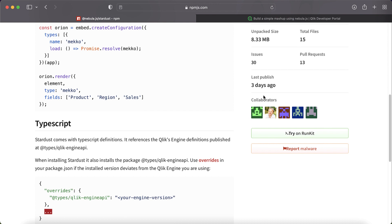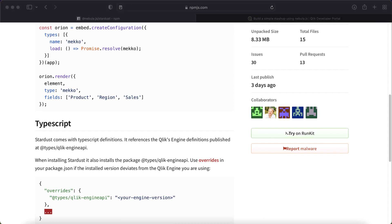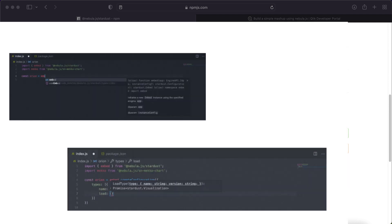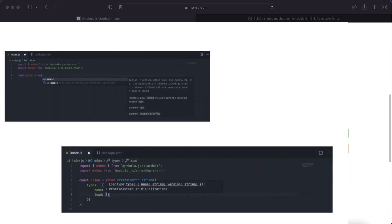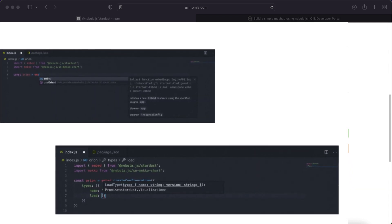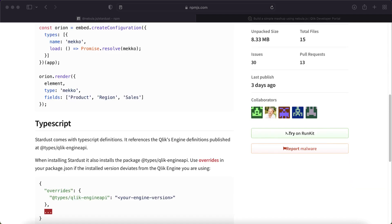Stardust now comes with TypeScript definitions. So that means it will now allow developers to use modern IDEs and take advantage of things such as code auto-completion, verifying correct types, etc. Let's see this for ourselves in code.